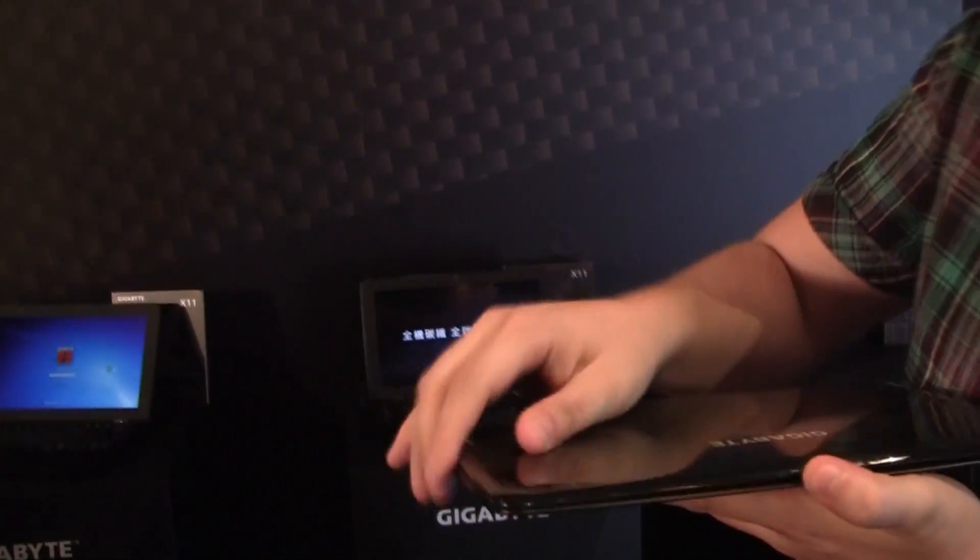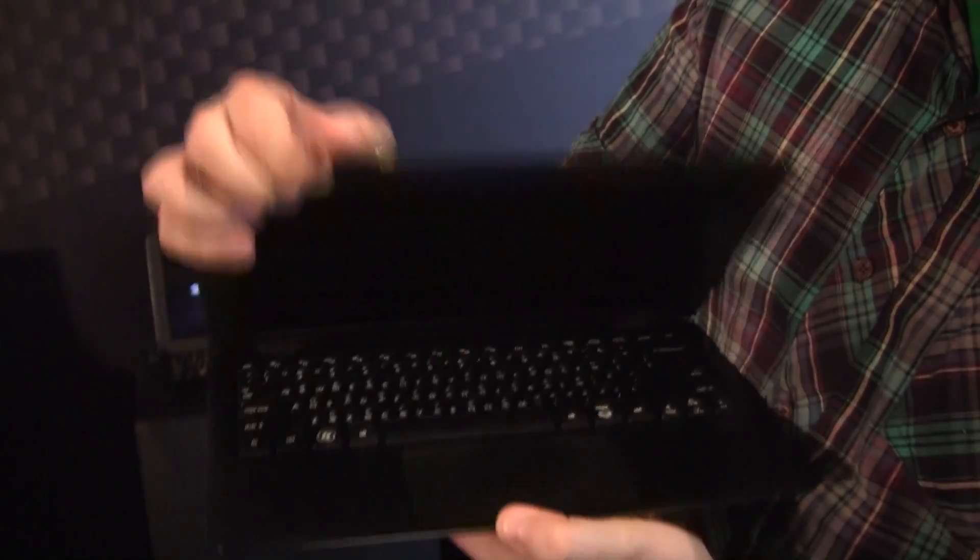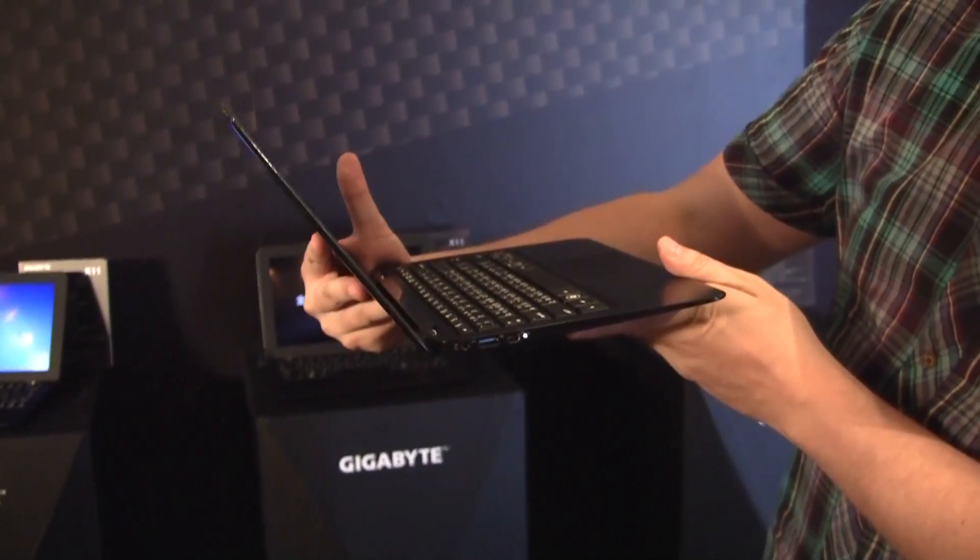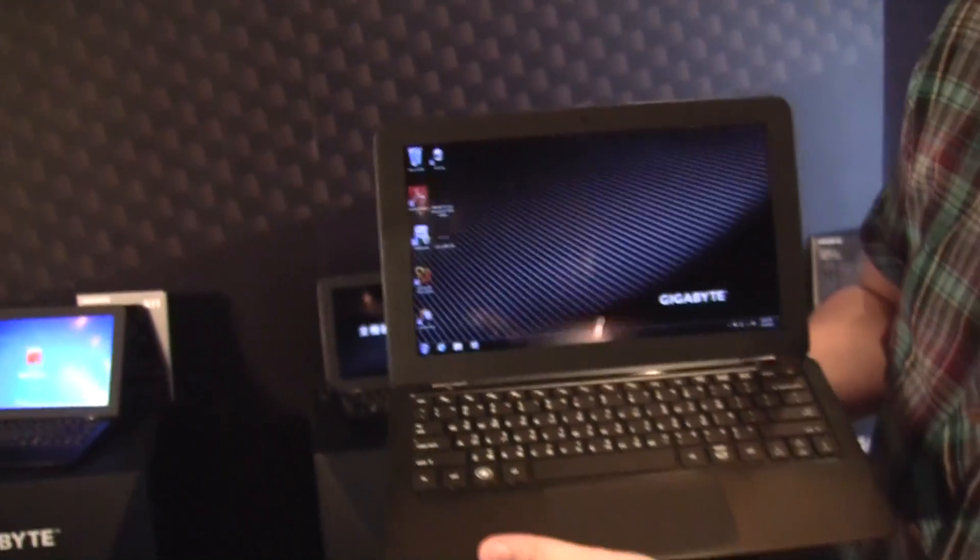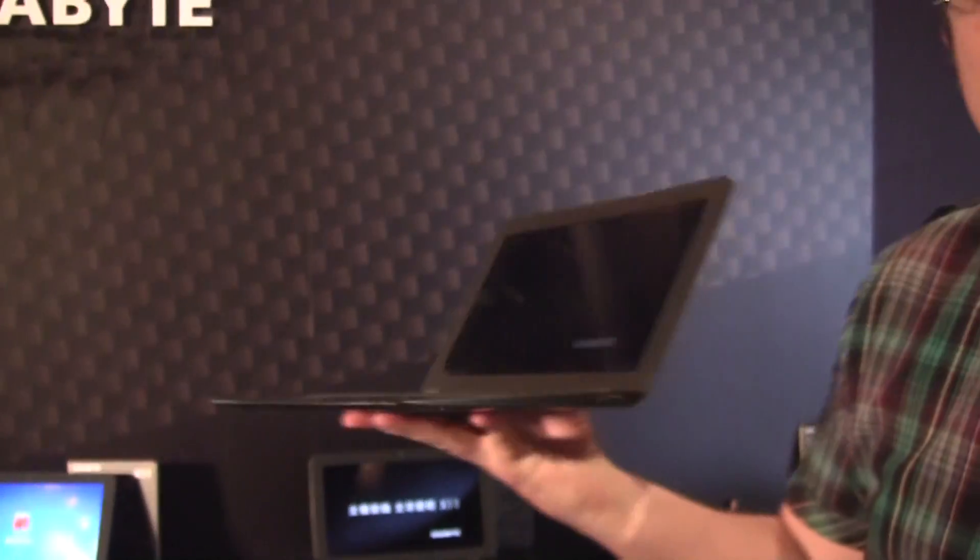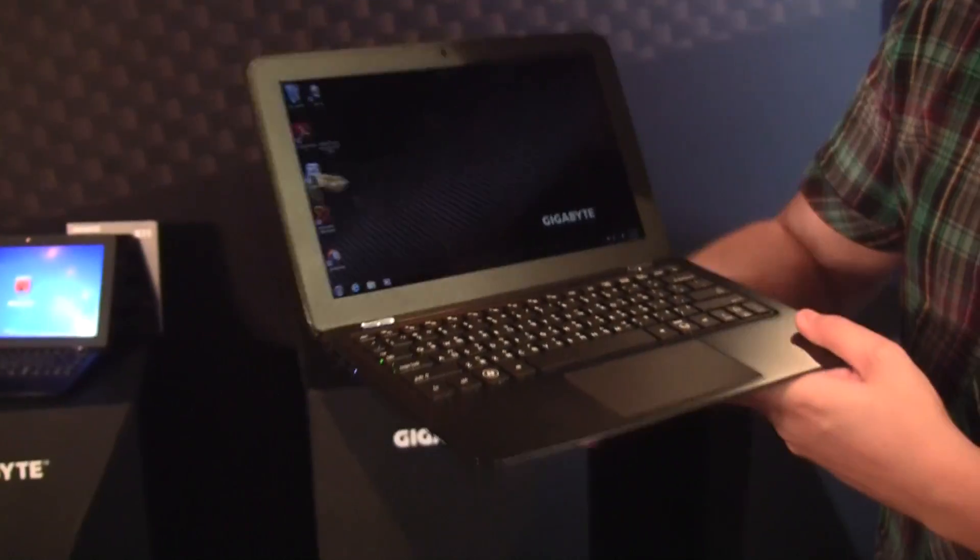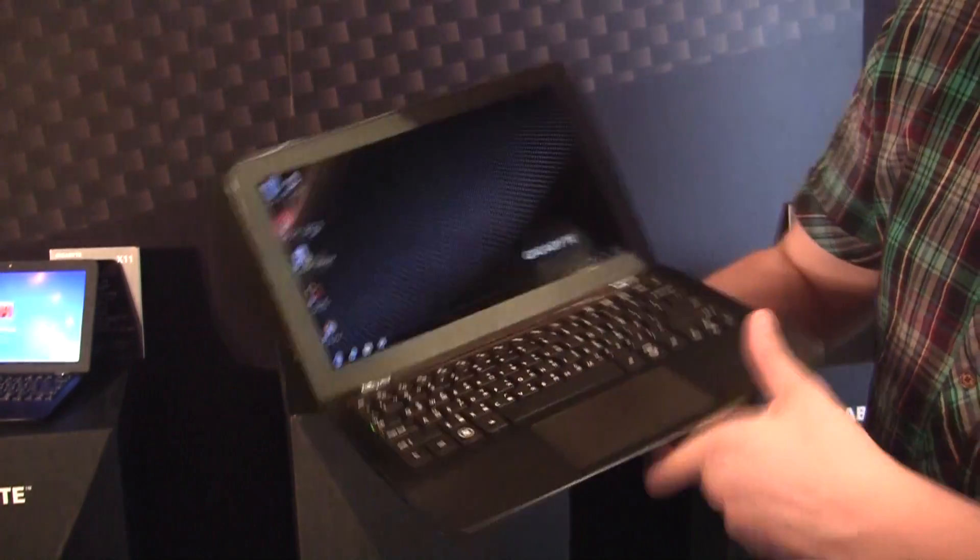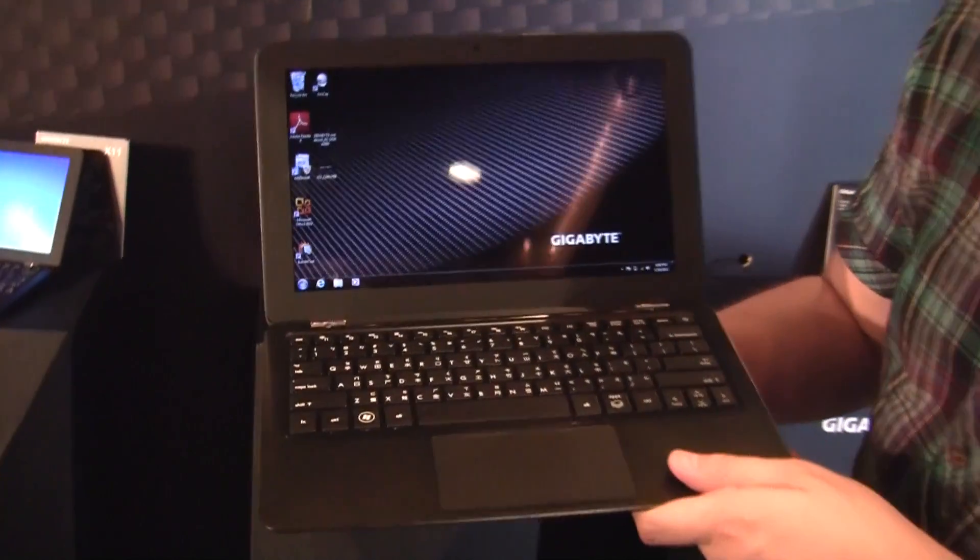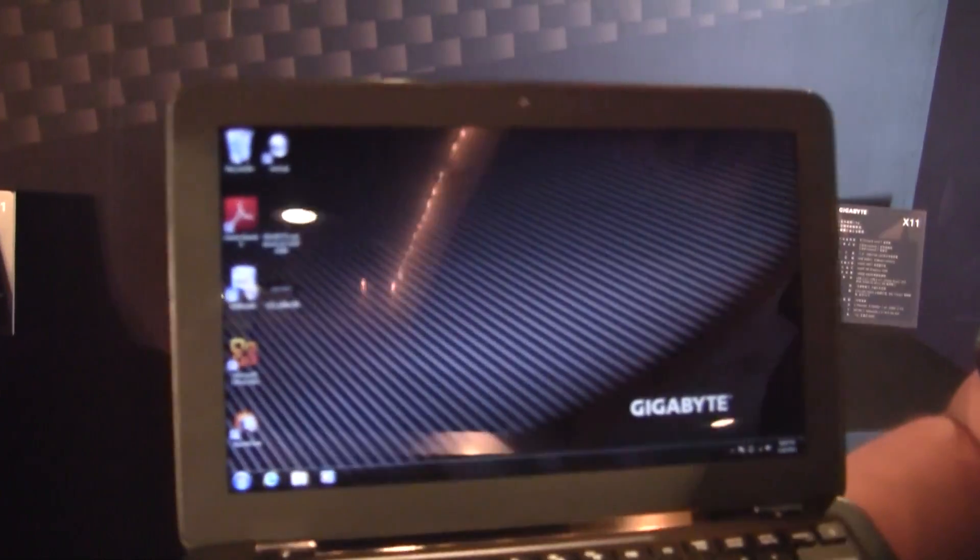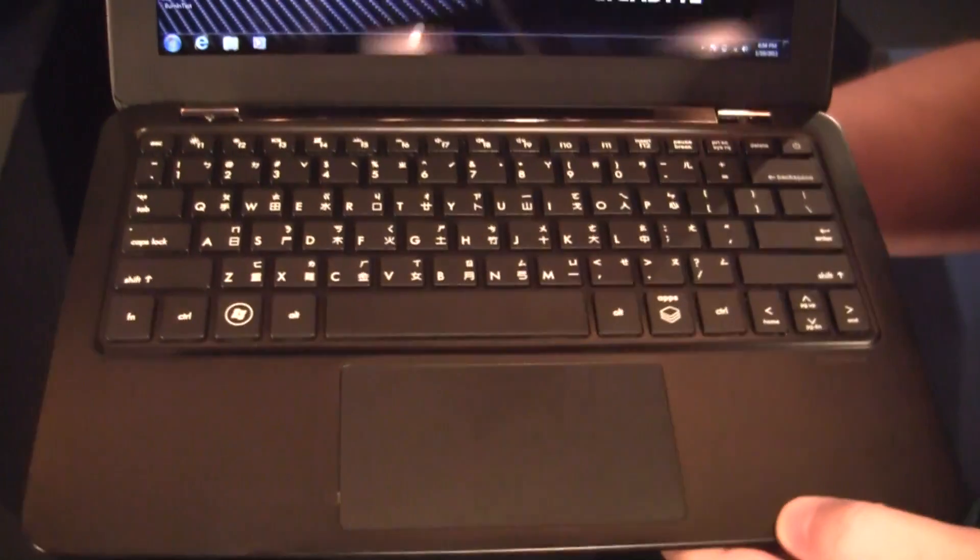It's a carbon fiber case and it's a super thin 963 gram 11.6 inch Ultrabook. It's definitely the lightest Ultrabook we've ever seen so far. It's running on an Ivy Bridge platform and comes with an 11.6 inch display, 1366x768 resolution, 4GB of RAM and a 128GB SSD.